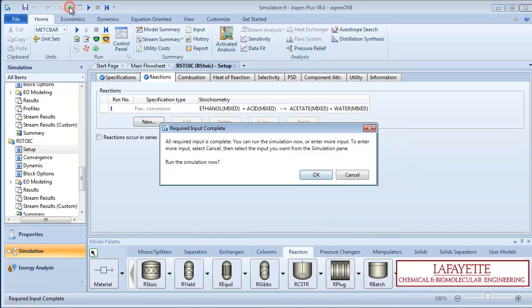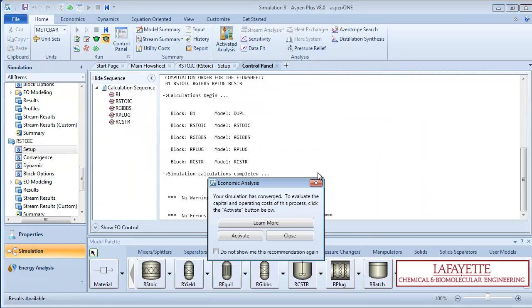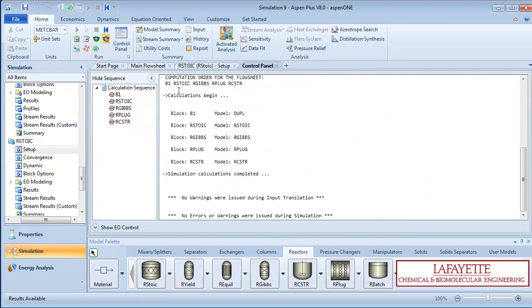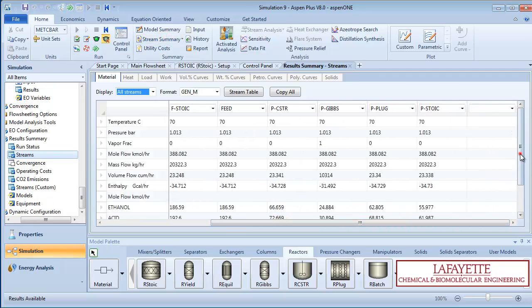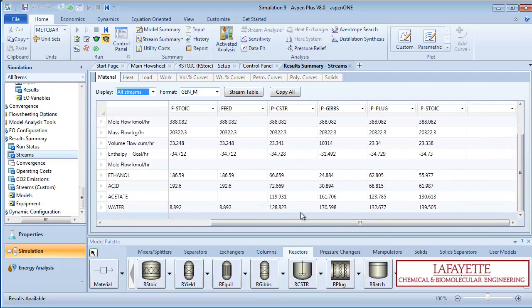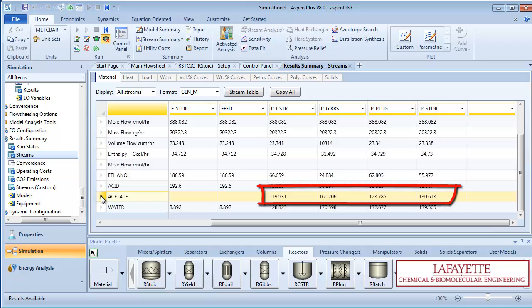Press the green arrow and run the simulation. Open the stream summary to view the results. You can compare the production rate of ethyl acetate of the four reactors. You can see that R-Gibs actually produces the most ethyl acetate, while R-CSTR produces the least.